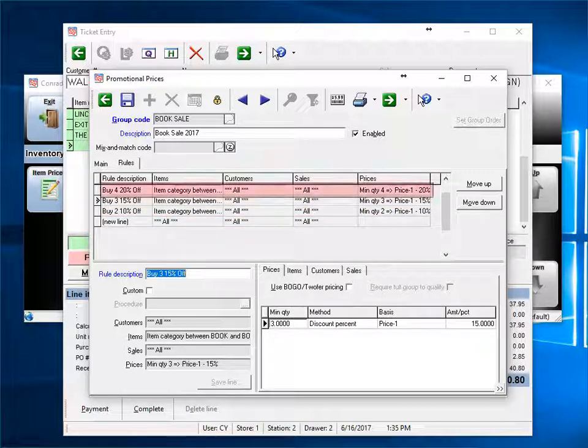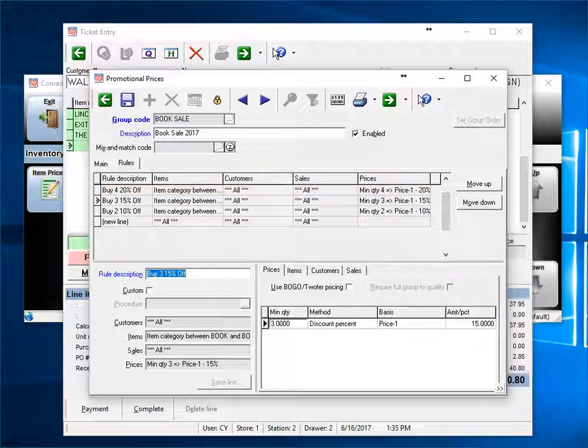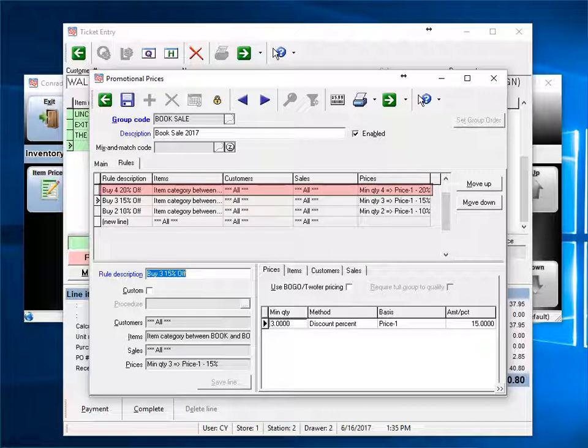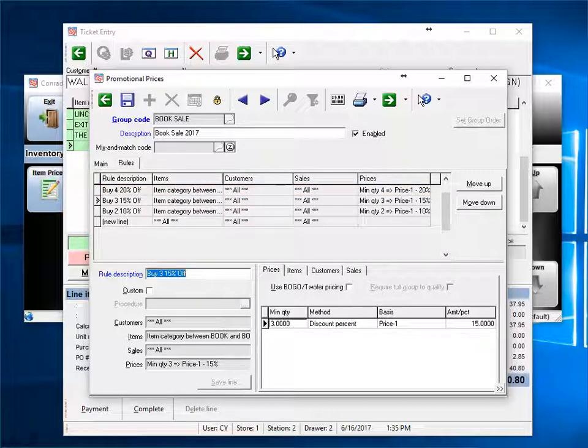When the third book is sold, again, rule 1 does not match. Rule 2 does, and it's sold for 15% off. And lastly, when a fourth book is added, it will get 20% off. If 5 or more books are sold, the first rule is still true, and they get 20% off.